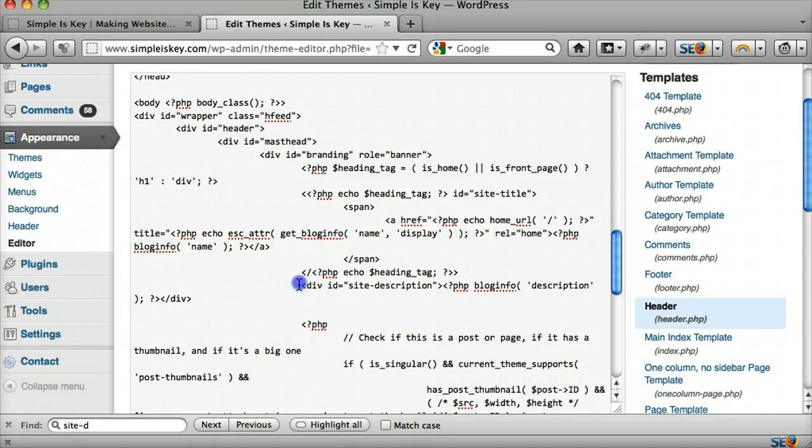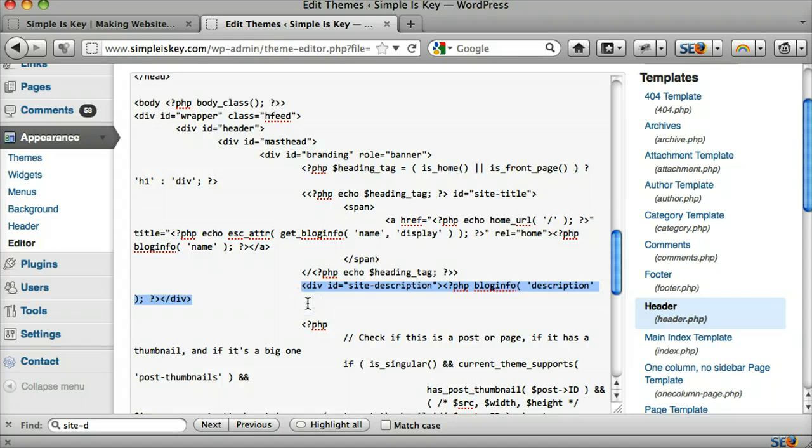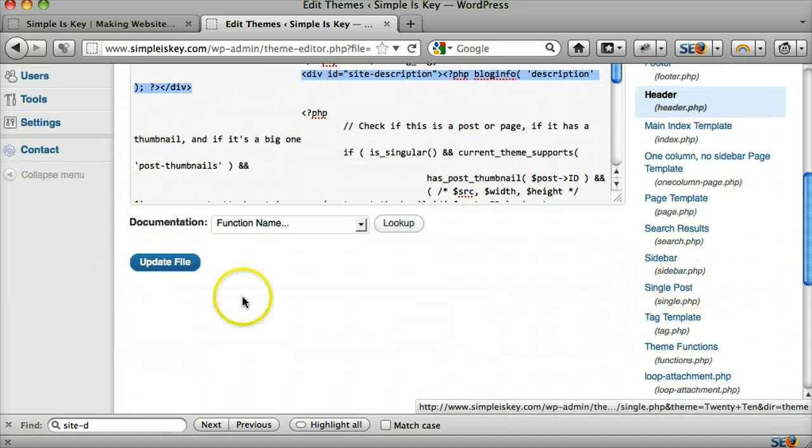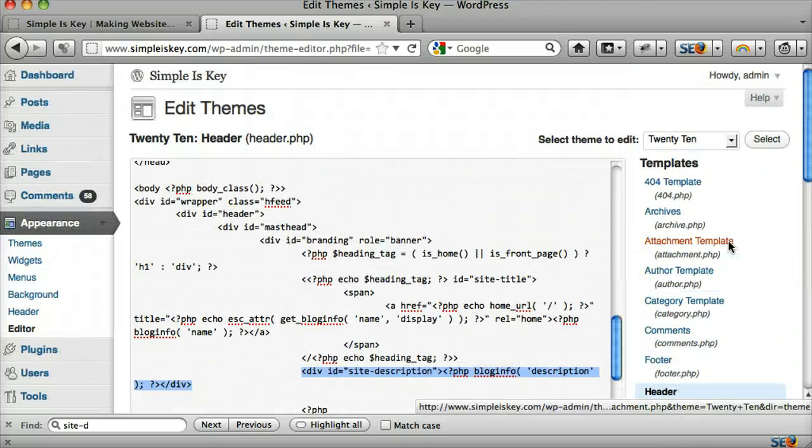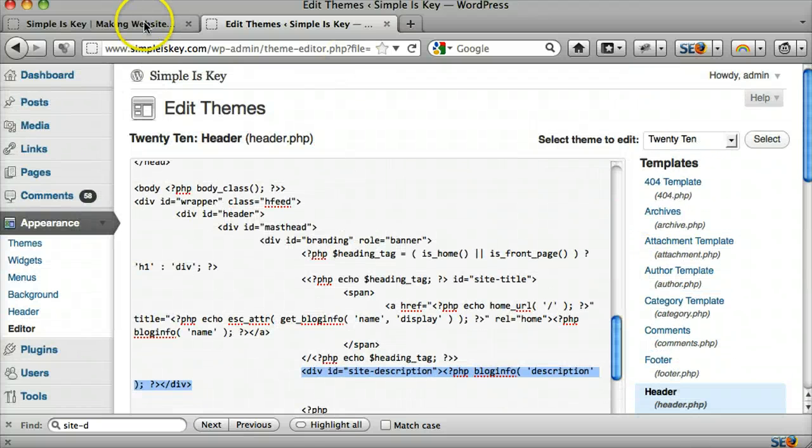So what we can do is we can take all of this and just press delete. And then press update file. Those are the two ways to delete the site description. Thank you.